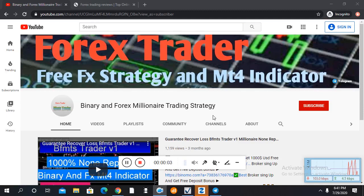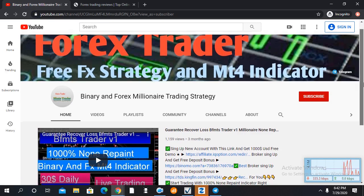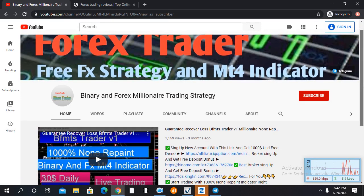Welcome back with another video. So Traders, if you are new viewers in my channel, please subscribe the channel and double the bell icon. If you need best binary and forex indicator or if you need free signals or any help, you can join our Telegram channel.